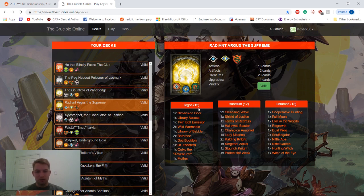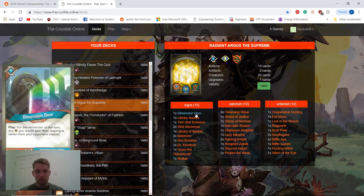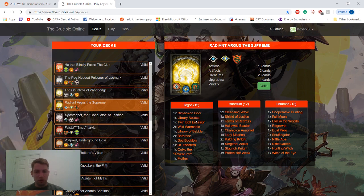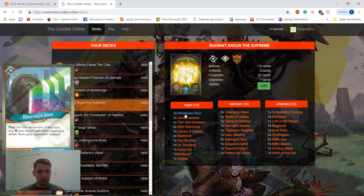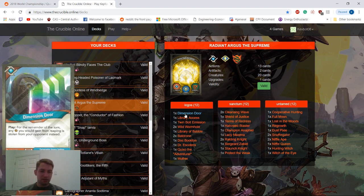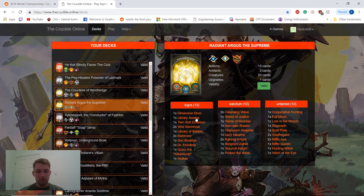We'll get into the deck overview here, starting with Logos. First one is Dimension Door, one of the more rare cards here. It's an action for the remainder of the turn. Any Amber you would get from Reaping is stolen from your opponent instead. So I think Stealing is the strongest mechanic in the game, so it's great to have access to that in Logos. Really good card.